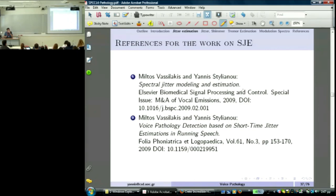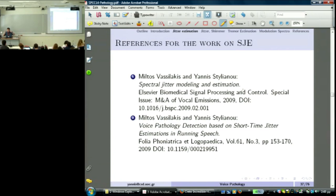If you want to read more about this spectral jitter estimation, there are two journal papers with Miltos Vasilakis on how to do spectral jitter modeling and how to suggest the green and red area on short-time jitter estimation in running speech. A nice application: while I am talking with a close-top microphone, I could have a real-time indicator showing red and green reflecting the quality of my voice by measuring jitter. If it stays red for ten minutes, that means I am misusing my vocal folds and should stop talking.